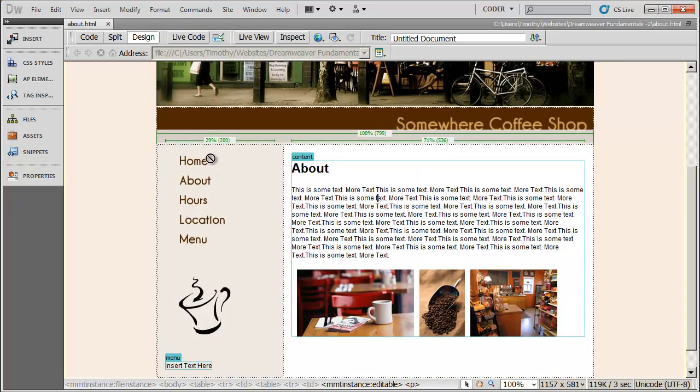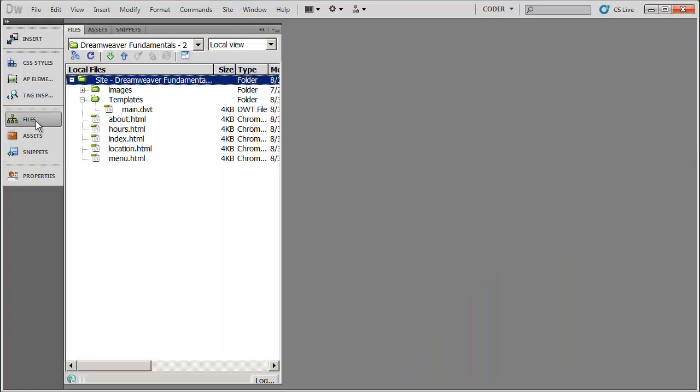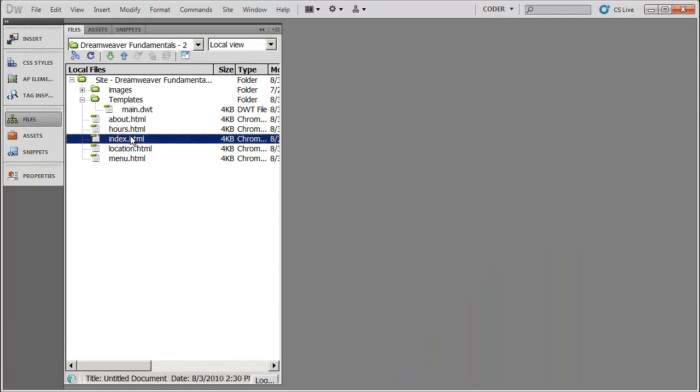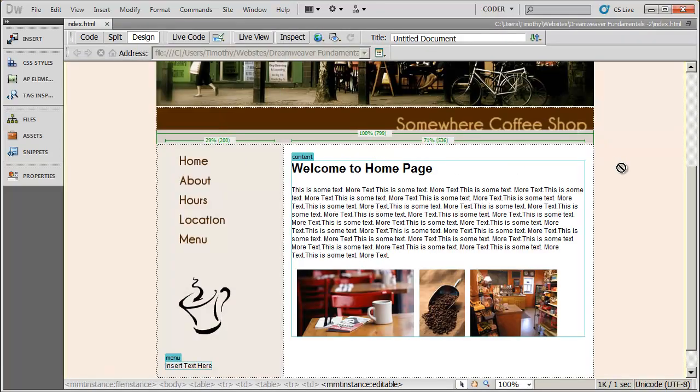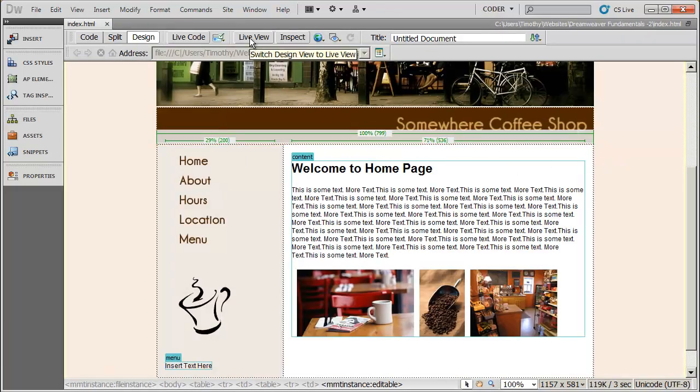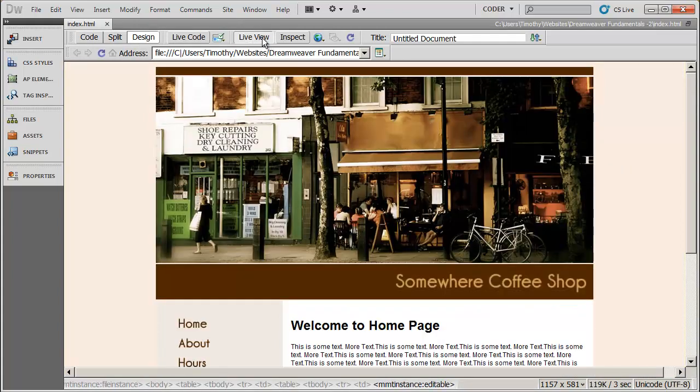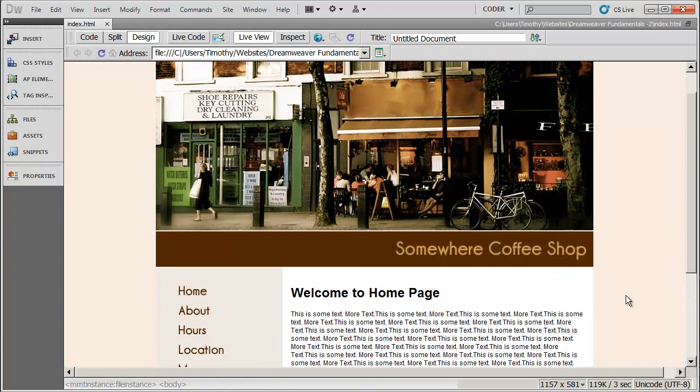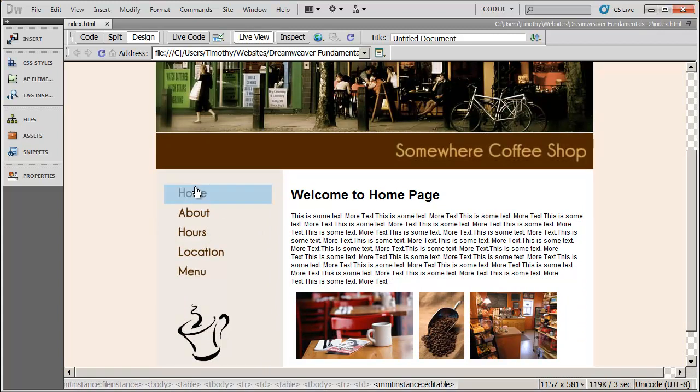Now let's go ahead and let's see how our site is working. I'm going to go ahead and close that off, and I'm going to open up my home page, index.html. And I'm going to go ahead and come into live view here. Now when I'm in live view, I should be able to test these links. Now if you just click the link, nothing is actually going to happen. You can see that there.